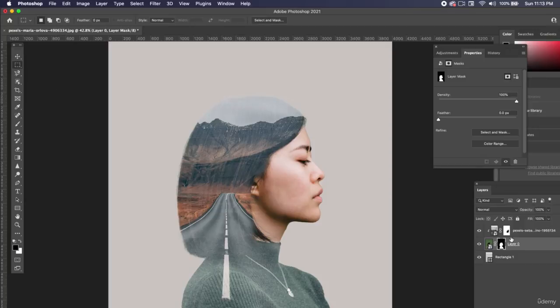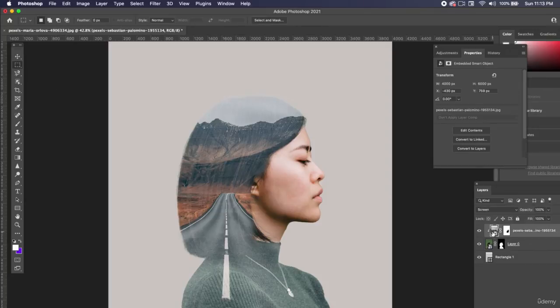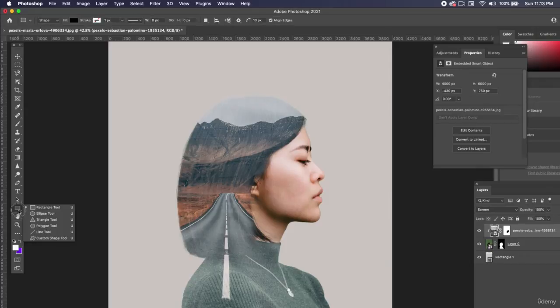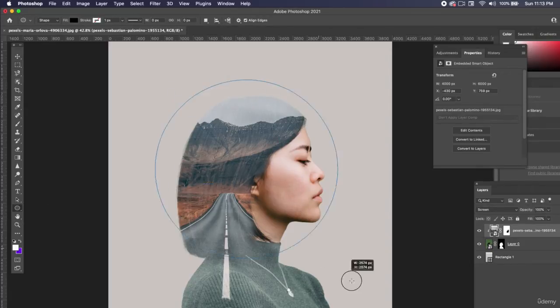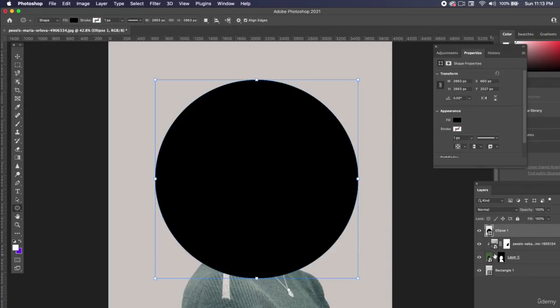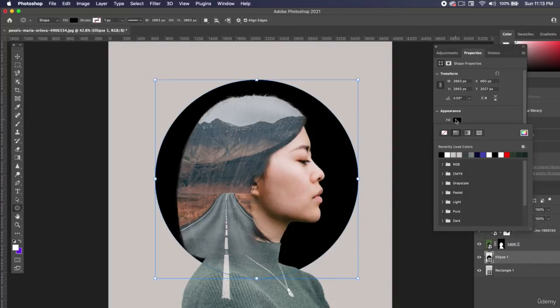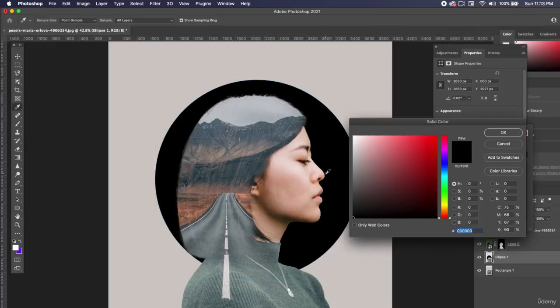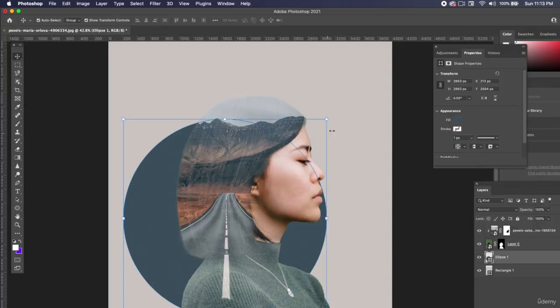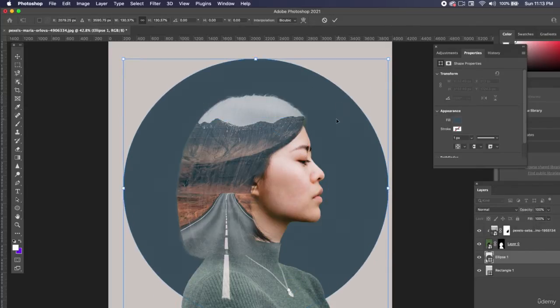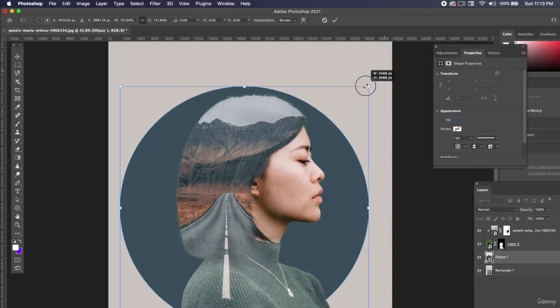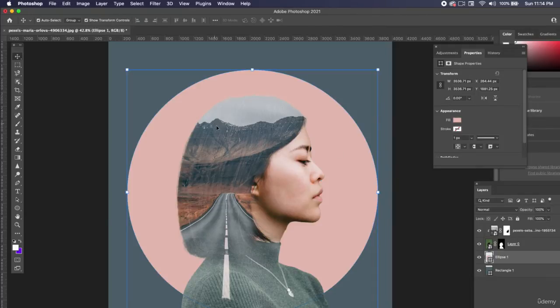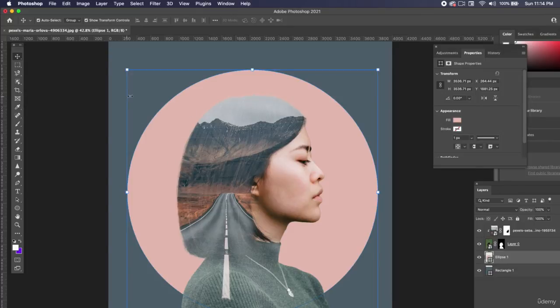You could put all sorts of things in the background now that this image of the road is clipped down to the layer below. You have free reign to put any kind of shapes behind here. If I want to do the ellipse tool, kind of frame her head a little bit and make that a different color, maybe I can sample a color within here like the mountains. A lot of times it's nice to frame within a shape.